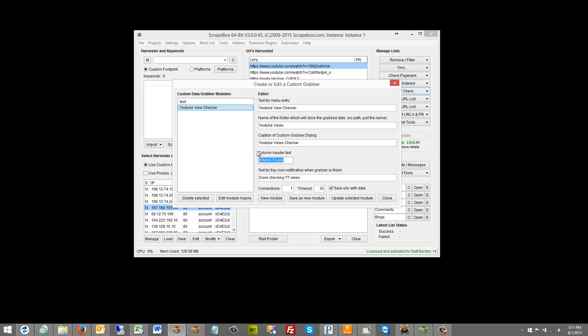And then to say you had five groups of those six pieces of information on the page, you might have 30 items found. So this is a count of the number of items found. Or maybe none if there's none. And then the text for the tray icon. So when the grabber is finished it pops up in the windows tray saying it's done. And then I put done checking YouTube views.